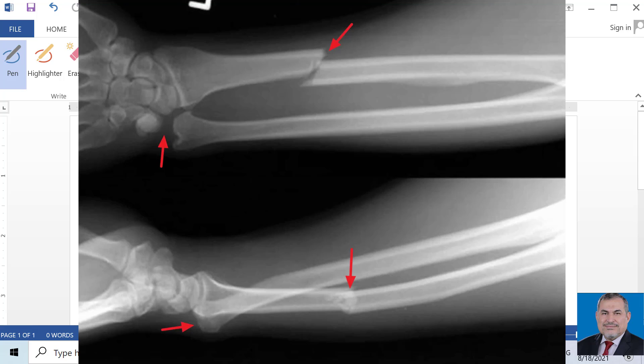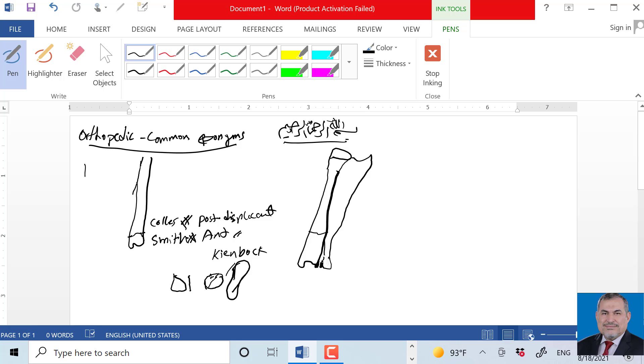Radial fracture with distal radioulnar joint dislocation - we call this Galeazzi fracture.